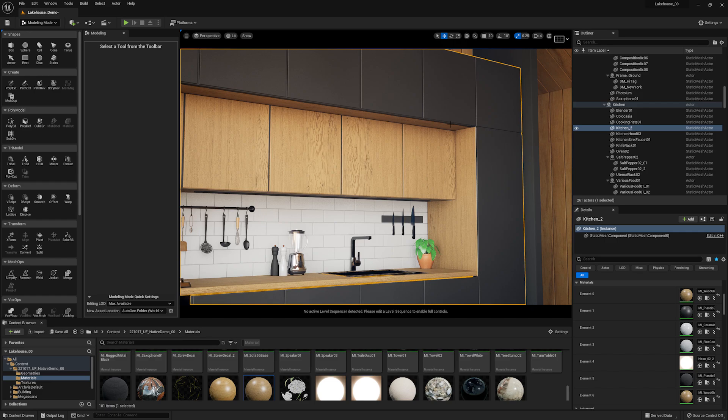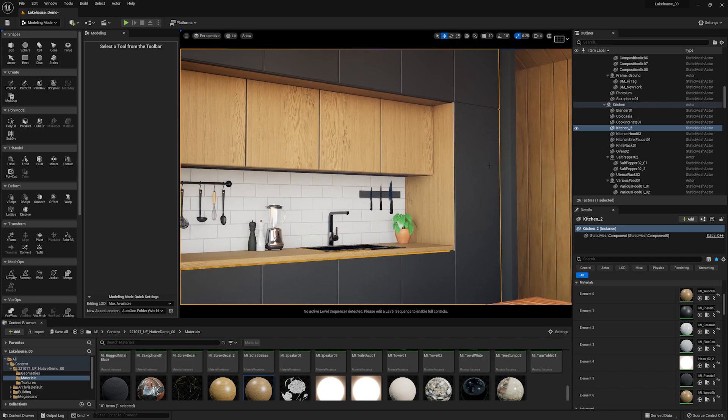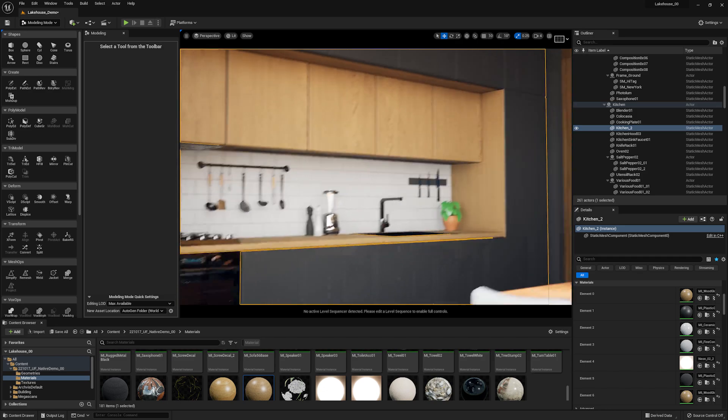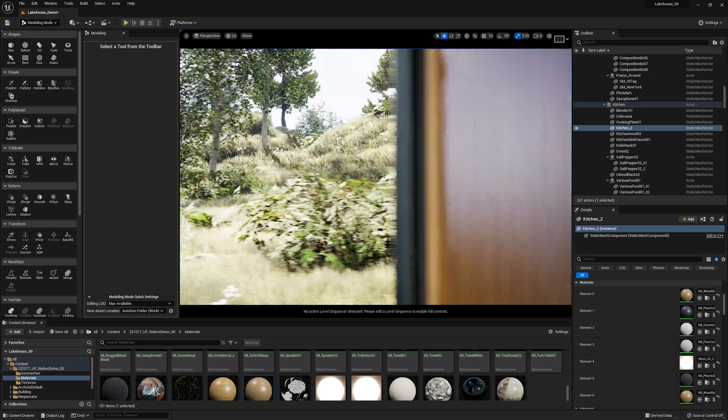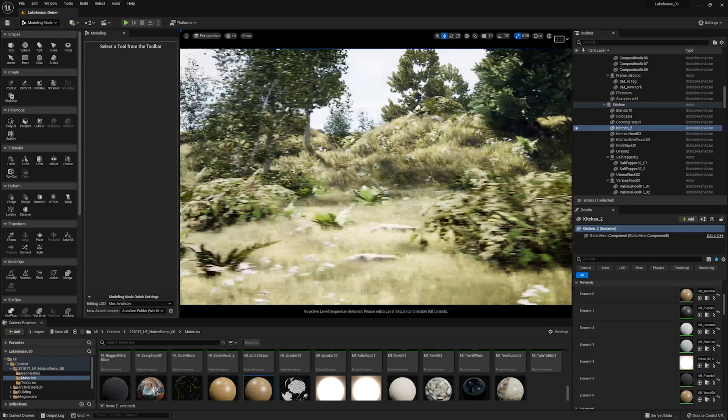This can be extremely helpful for working with your Twinmotion models or imported geometry. But now let's take a look at how you could create some custom geometry inside of Unreal Engine. Say we would like to add on an element to this lighthouse. Maybe a shed or outdoor shower here on the exterior.